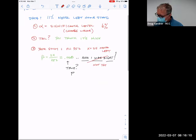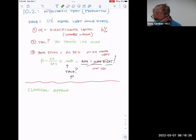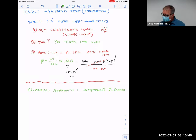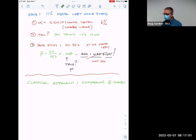Fortunately, I'm only going to teach you what your book calls the classical approach — and I encouraged you to read this over the weekend. You're really comparing Z-scores.